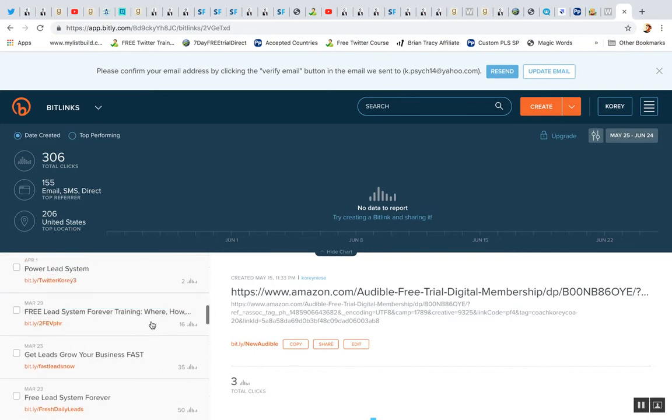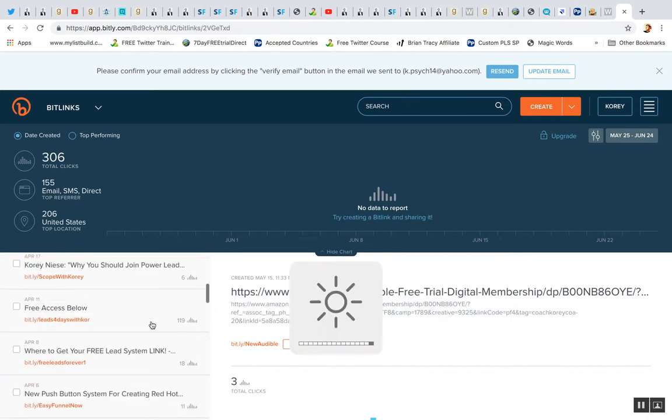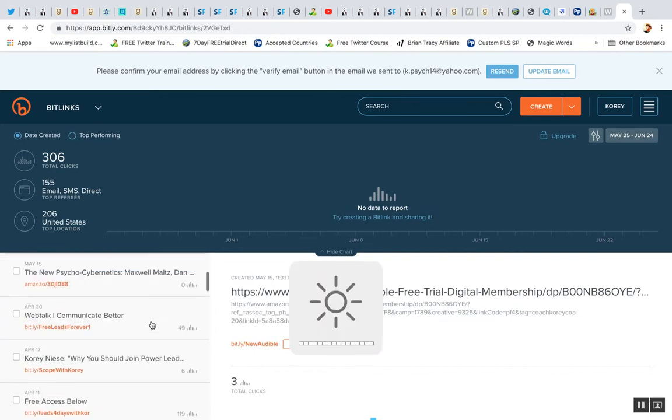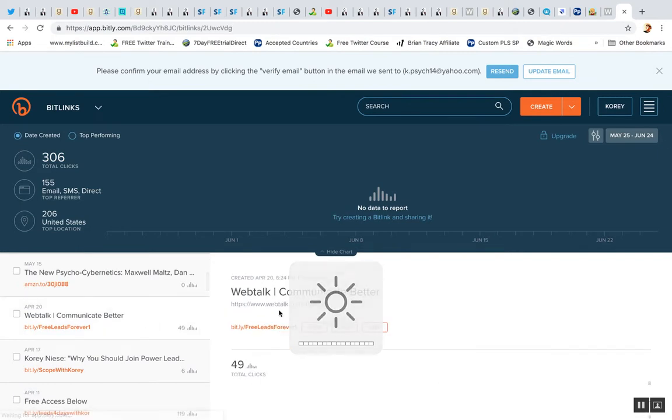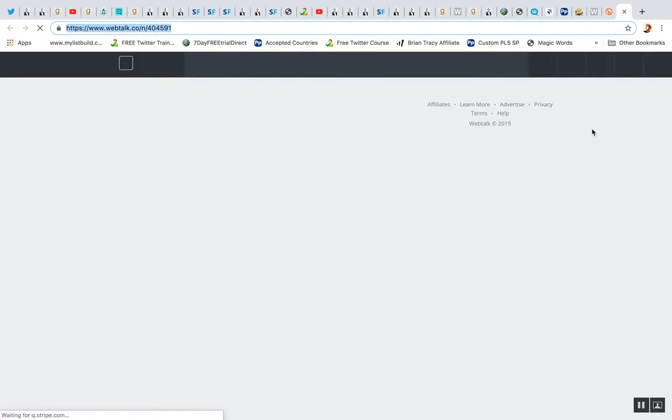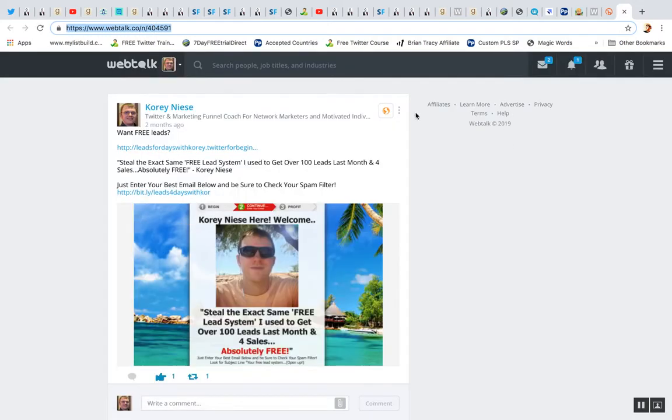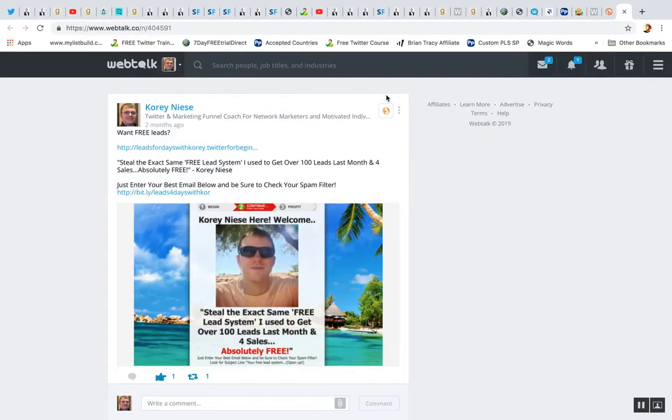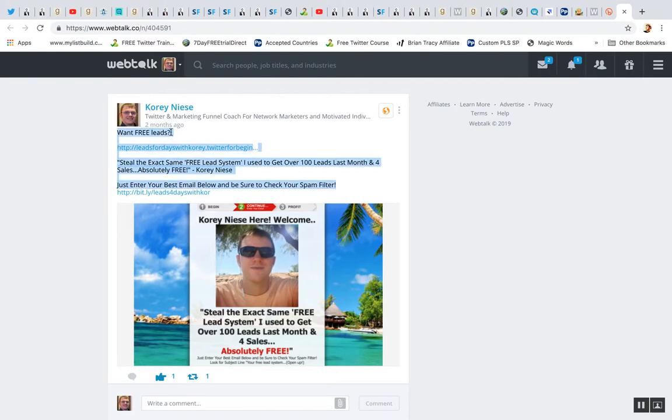I think it's right. Here it is. So this is a post on WebTalk. So it's going to that domain. And this is a post I made about two months ago and it just links to the free lead system.